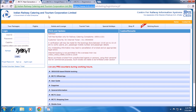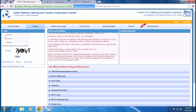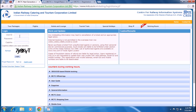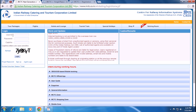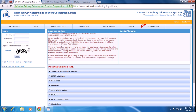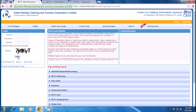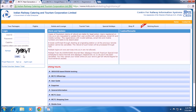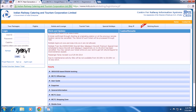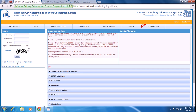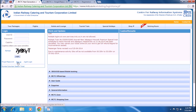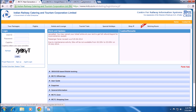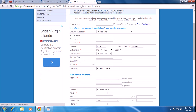Here on the left hand side you can see the login section where you have to put your user ID, your password, and captcha to login. If you are new to IRCTC, simply click sign up here and a new page will appear.